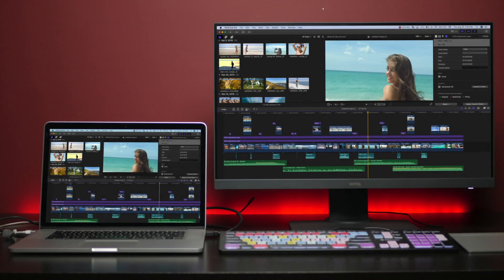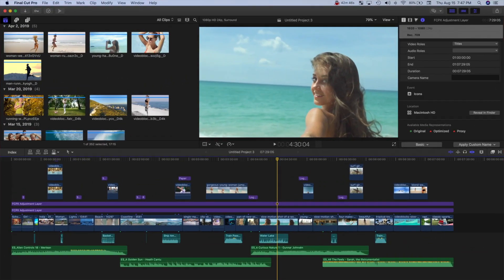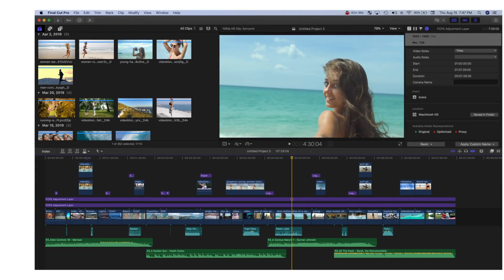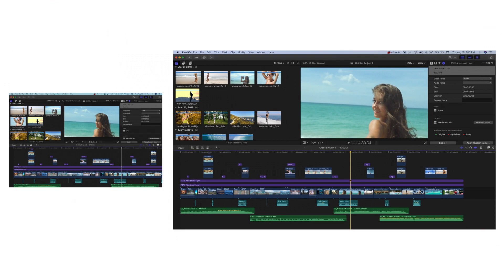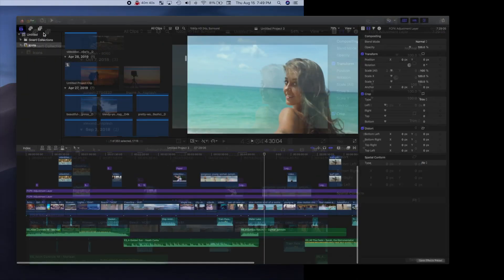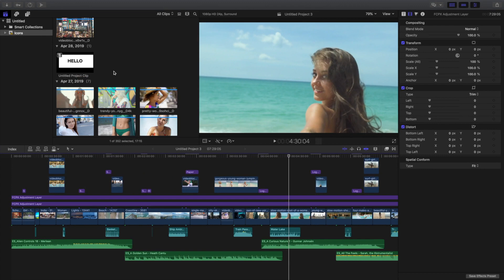The first benefit, especially if like me, you use a laptop, is screen size. The 27 inch display on my monitor is almost twice as big as my MacBook Pro. Opening Final Cut Pro on this display and setting it to full screen gives you a ton more room.